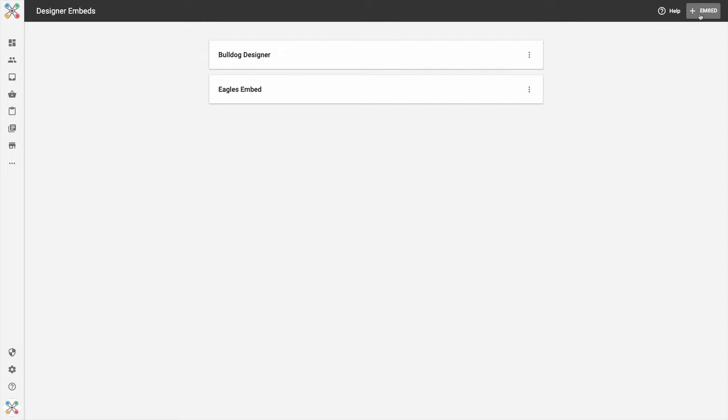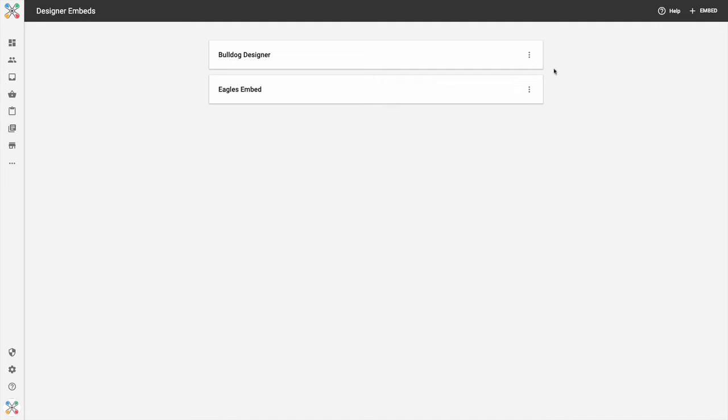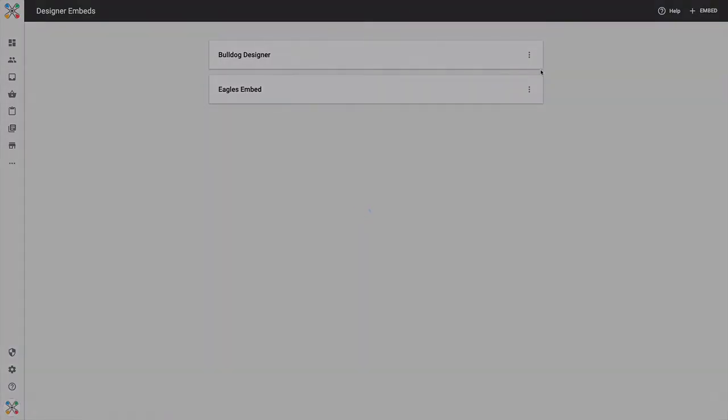In the event that you haven't created a Designer Embed yet, you can do so here. In the event you've created Designer Embeds, they're going to display here. In this case, I have two. I'm going to click Edit from an existing Designer Embed by clicking the ellipse icon and clicking Edit.